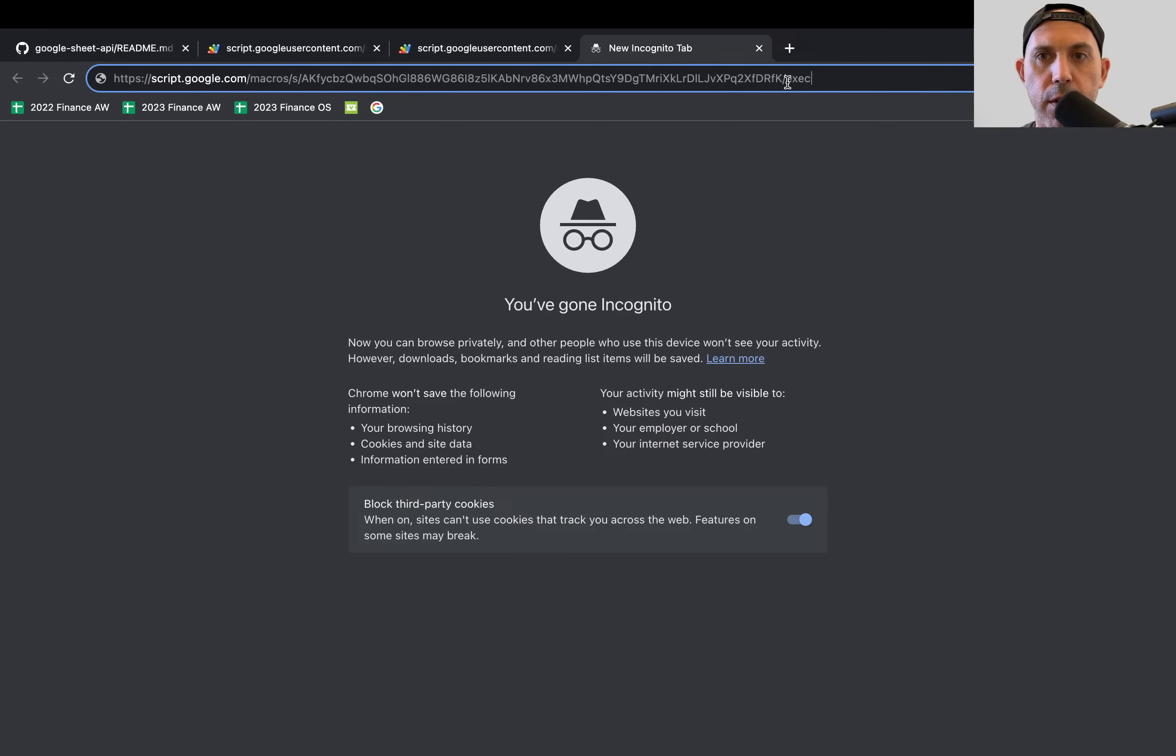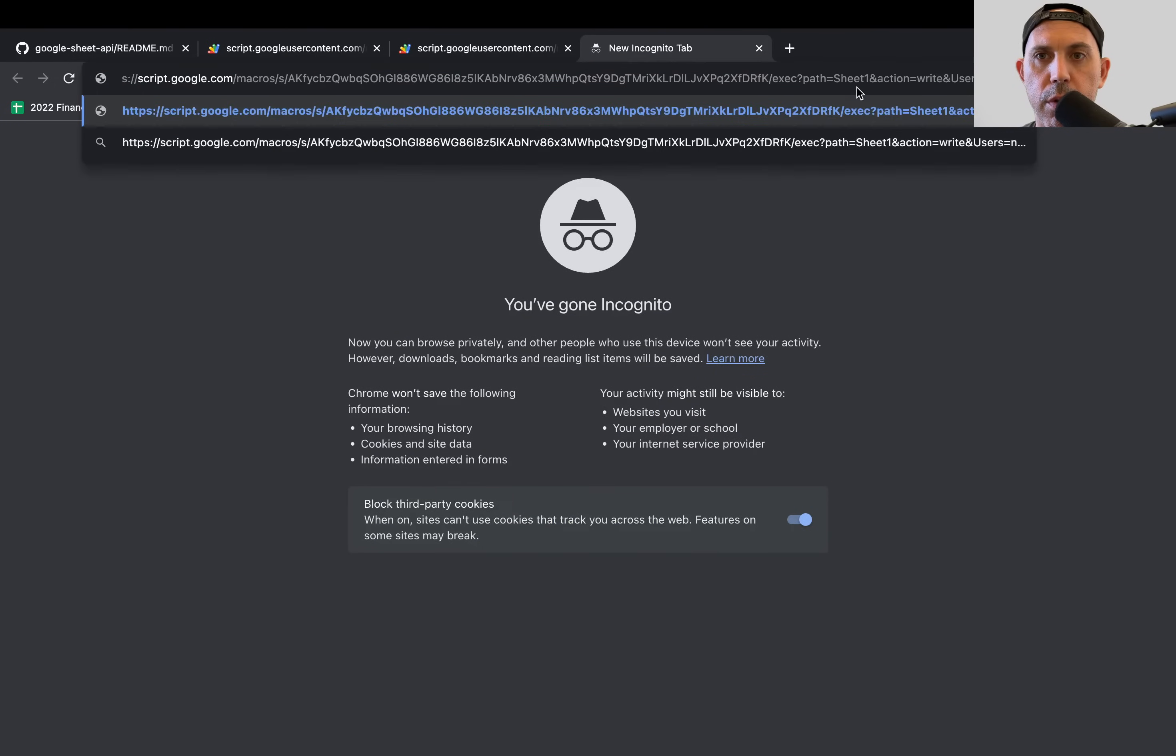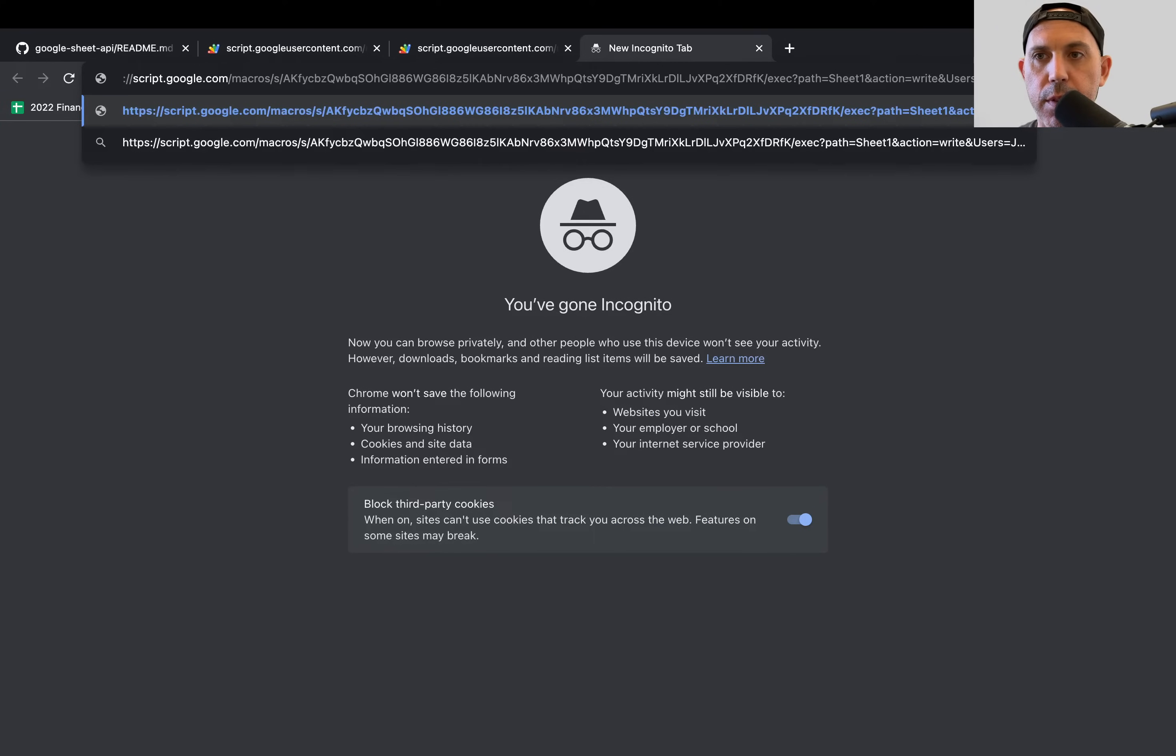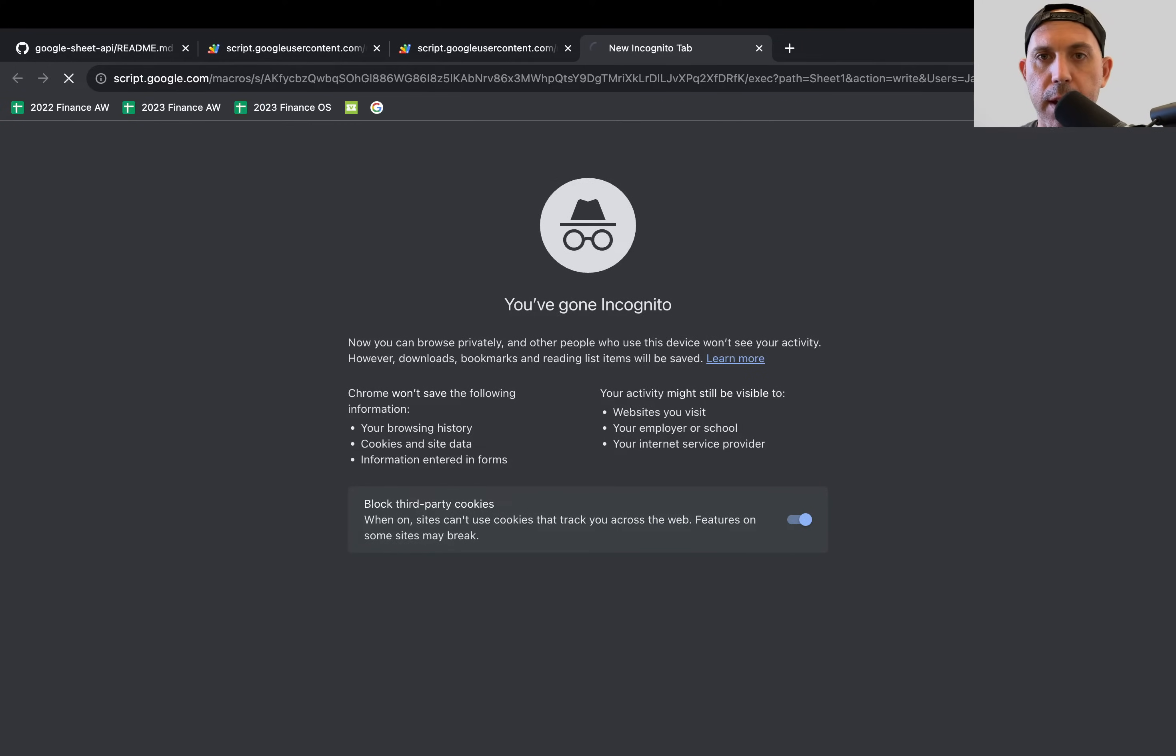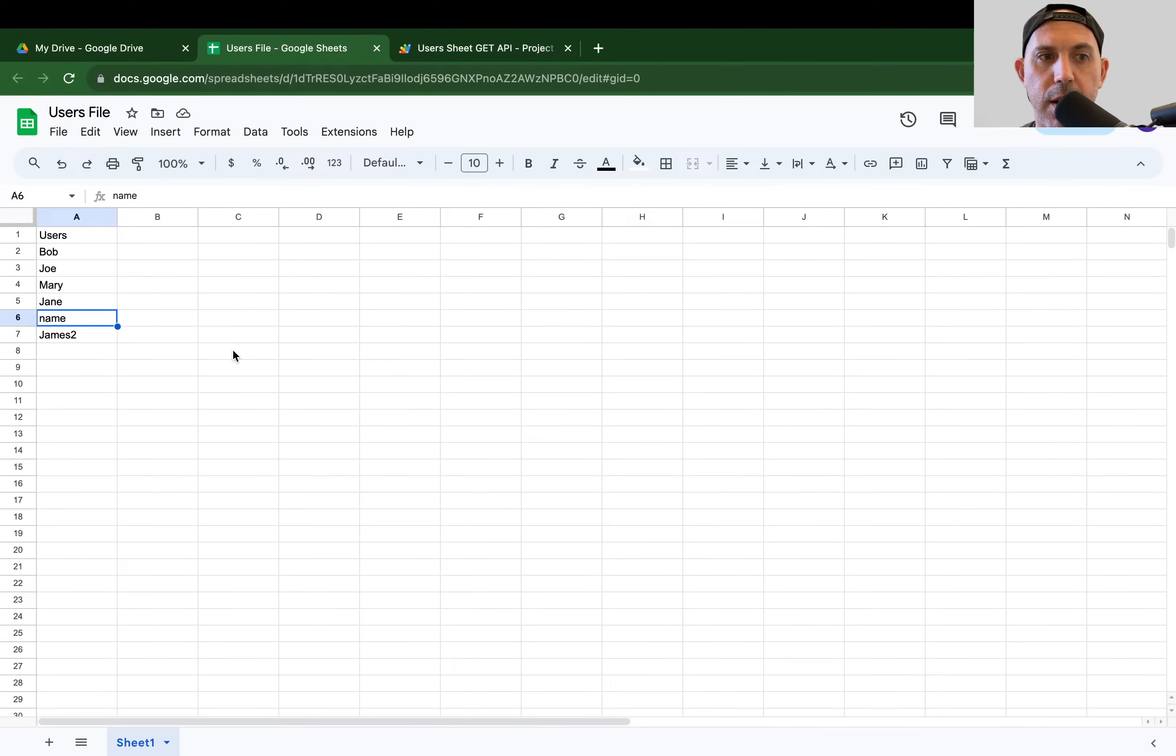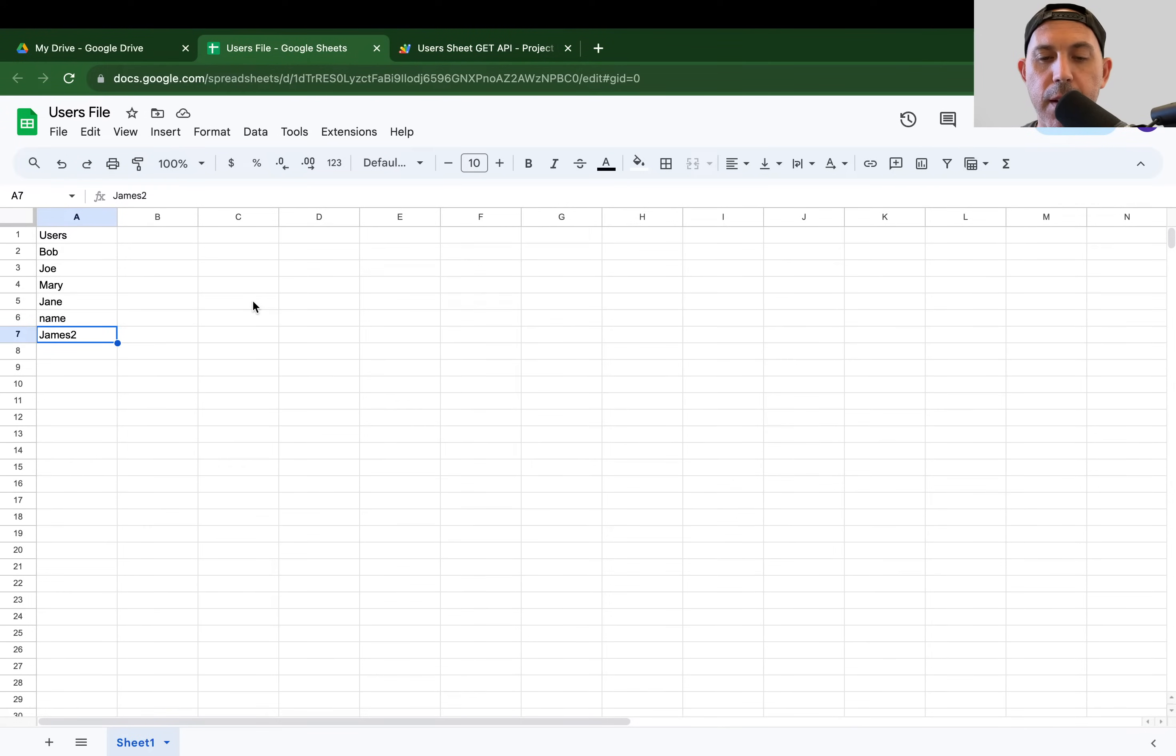So let's have another name right here. For example, question mark. So sheet one action write users equals James number two, just for example. So if I did it correctly, it'll add successfully. And then if I go back to my sheet, I have James number two. And that's it. Very simply. I hope you enjoyed it. I hope it makes sense for you.